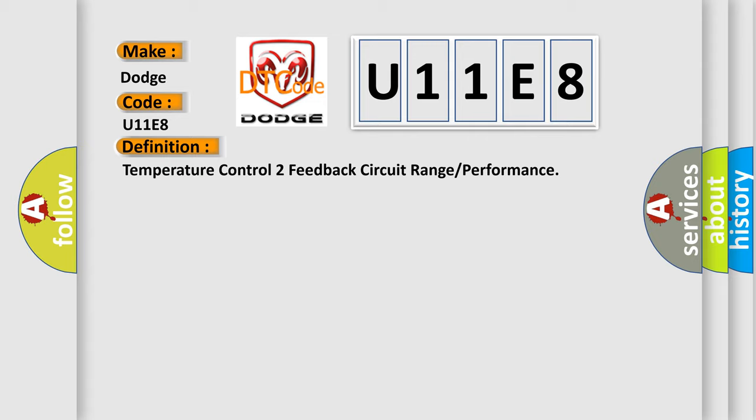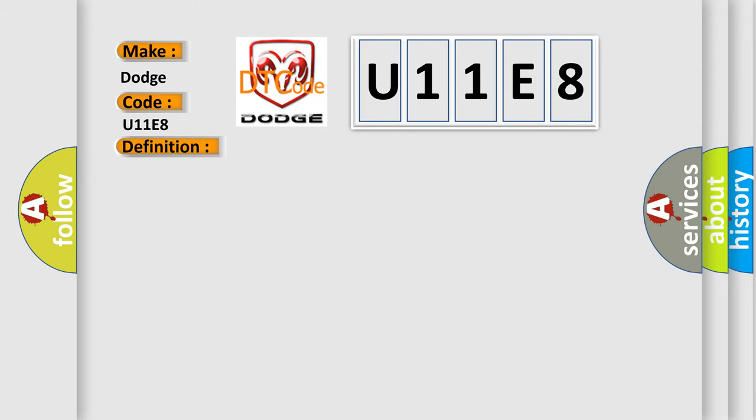And now this is a short description of this DTC code. The ignition is on, the HVAC module is on.